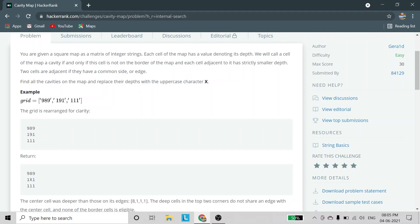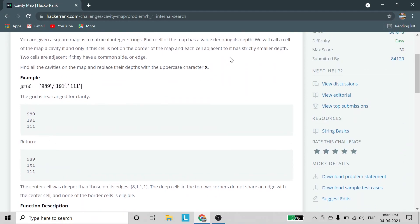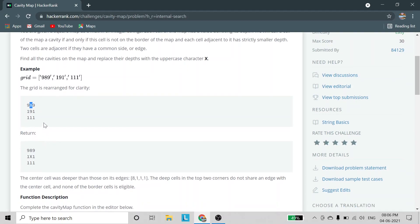A cell is a cavity if and only if it is not on the border of the map. The first line is on the border, the last line is on the border, and the leftmost and rightmost cells on each row are also on the border — forming the square. So only the center cell (value 9) has a chance of being a cavity. We then check that all adjacent depths are strictly smaller: right is 1, left is 1, bottom is 1, upper is 8 — all less than 9. So we replace 9 with X.